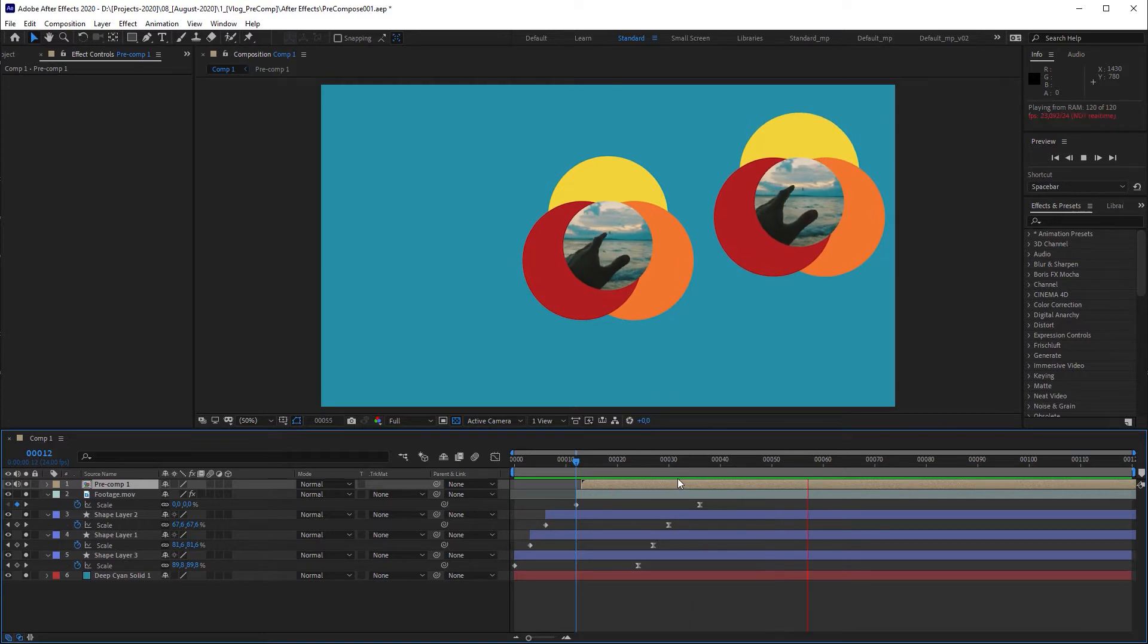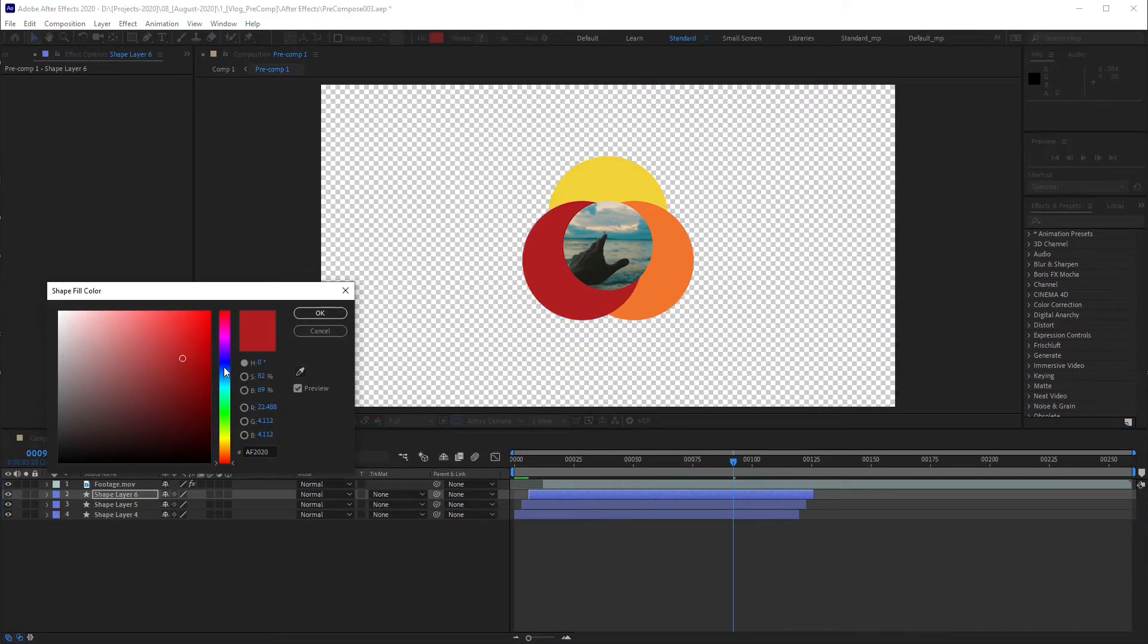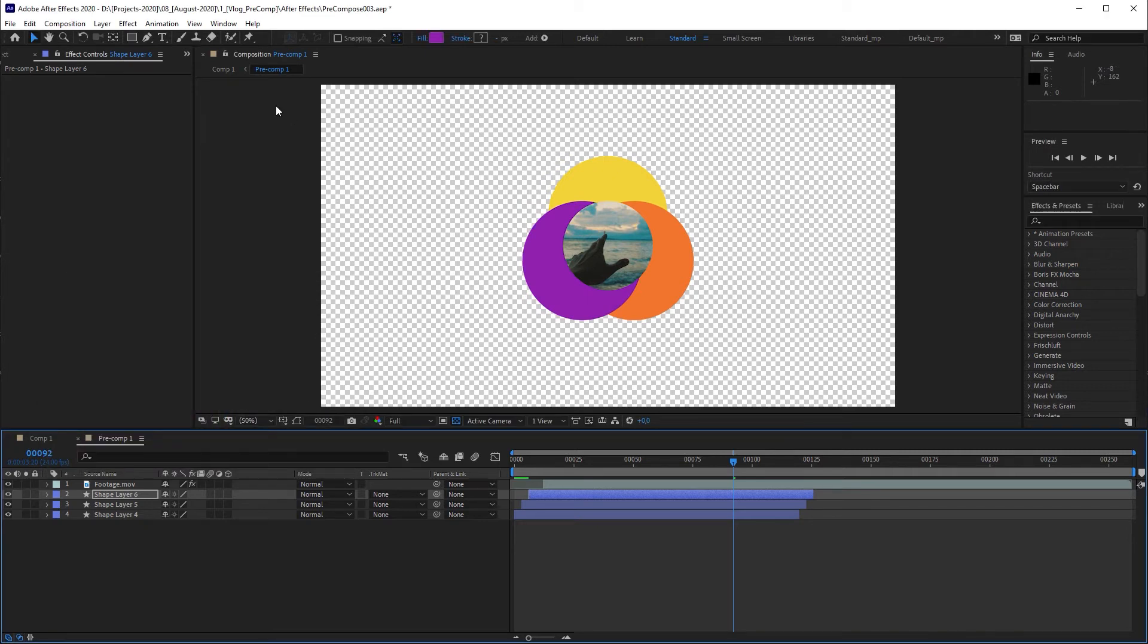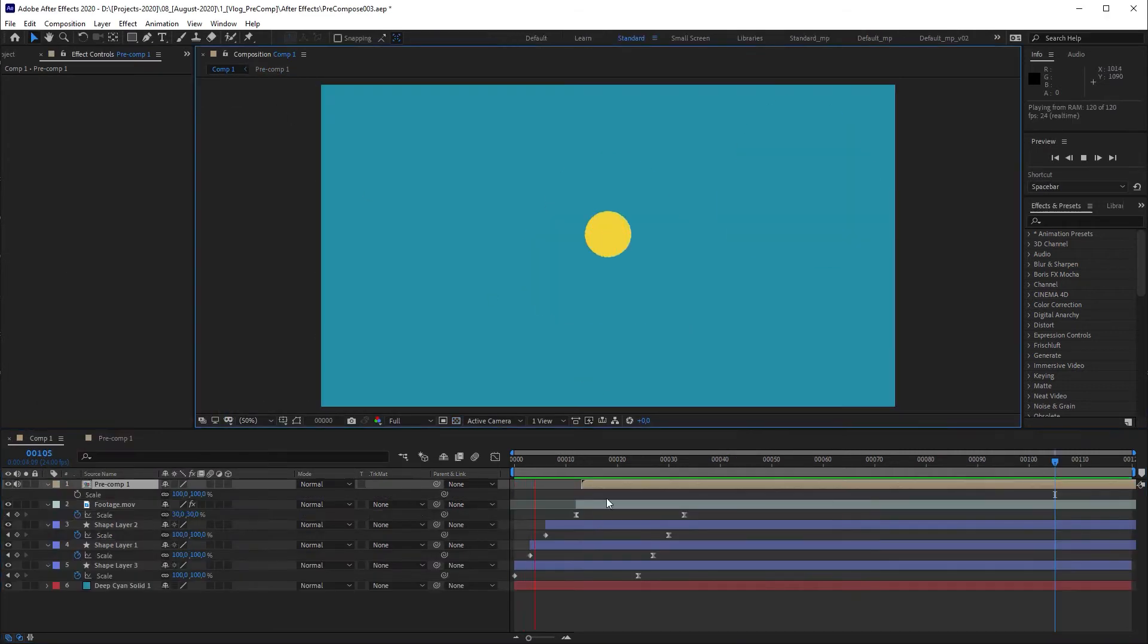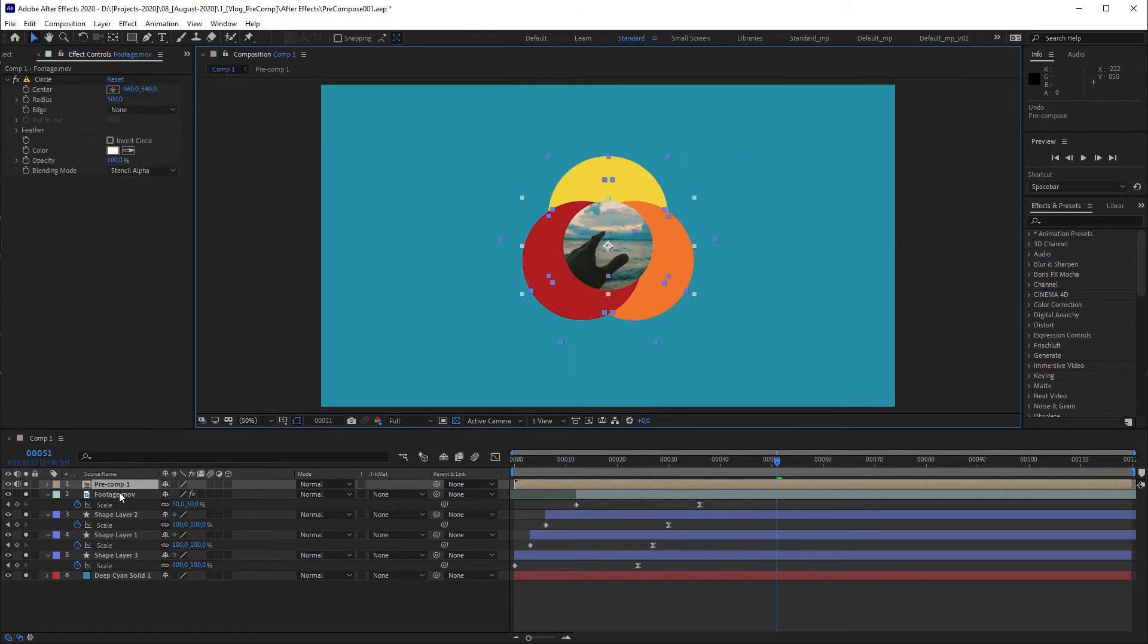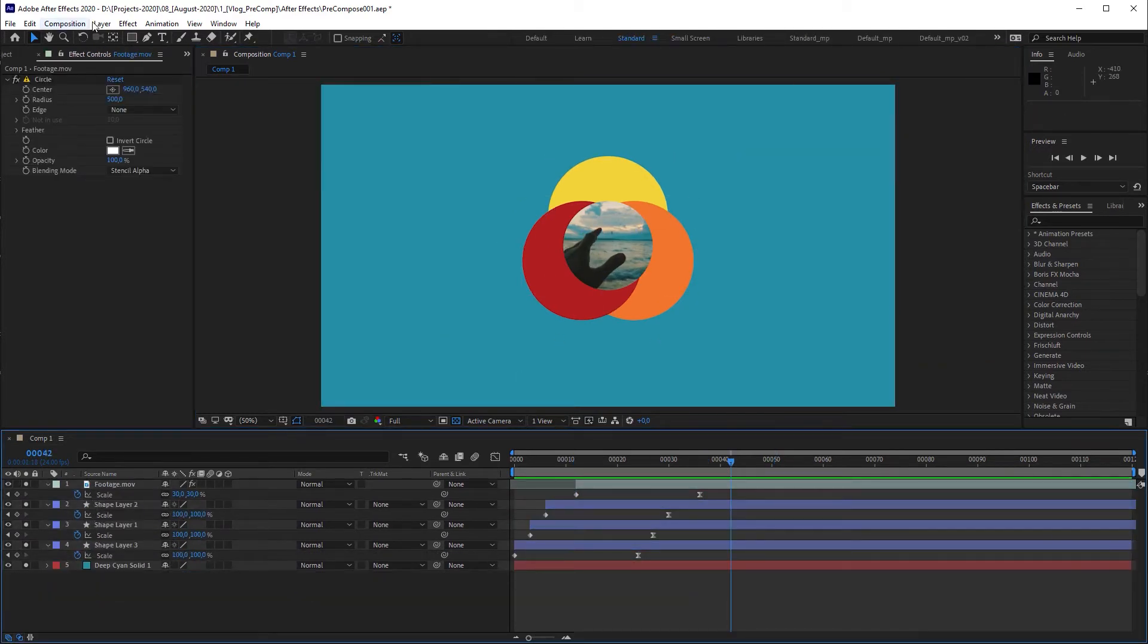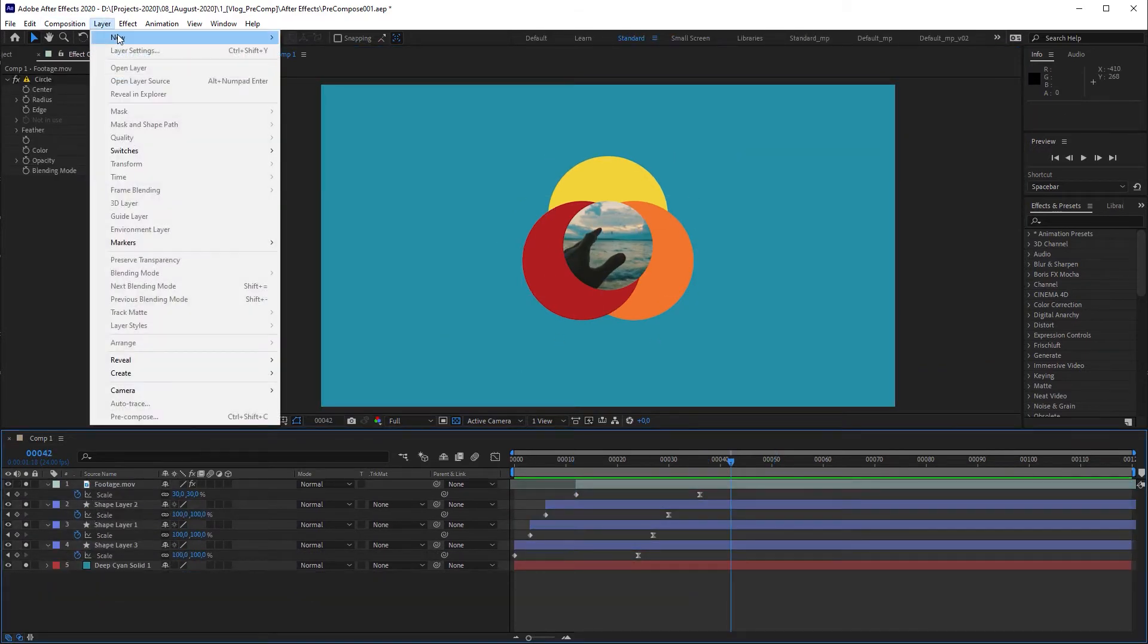The problem is you have to leave your main composition to adjust the animation and go back to the main composition again to see the result in context. Let's undo this and let me show you an alternative way.